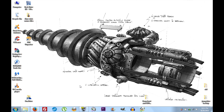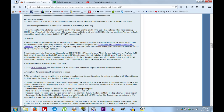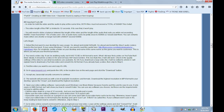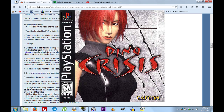Okay everybody, so we're going to go ahead and start on Section 2, Part B. If you have the text open in your web browser, Part B is creating an XMB video icon plus separate sound looping or non-looping. The game I'm going to be customizing in this tutorial is Dino Crisis.